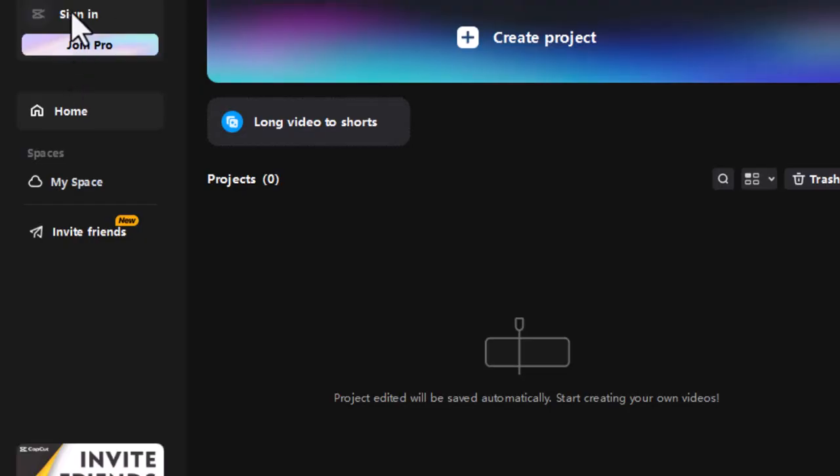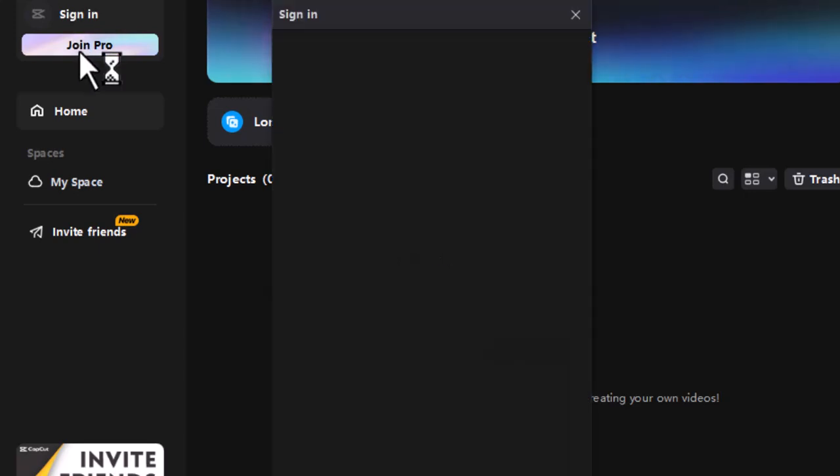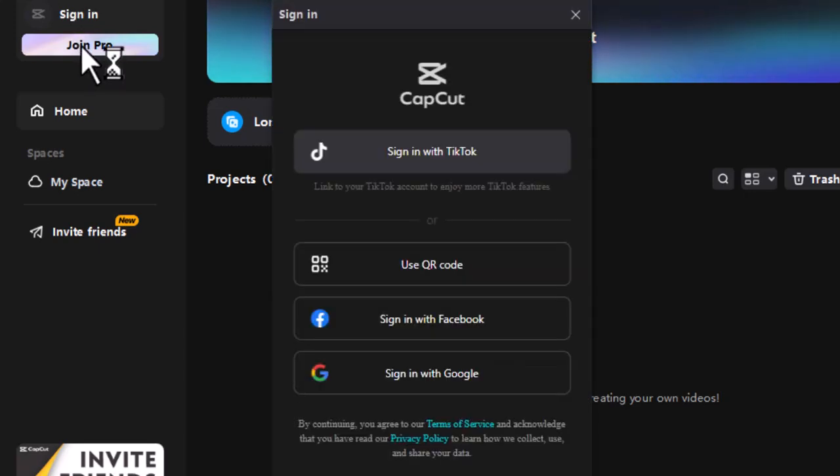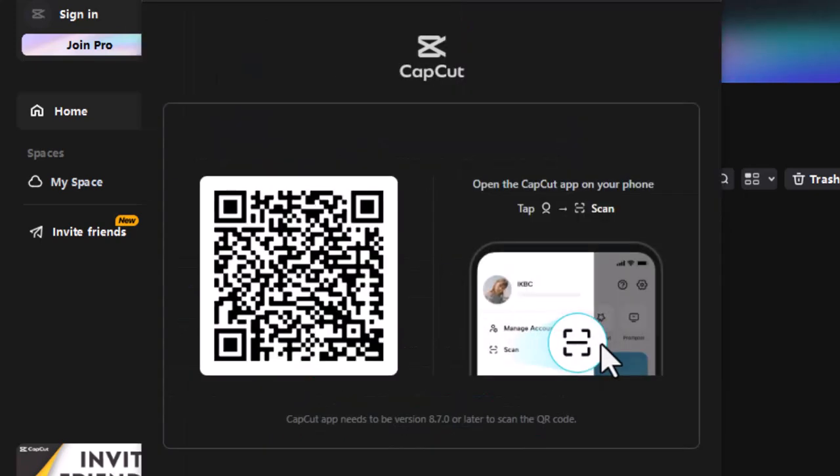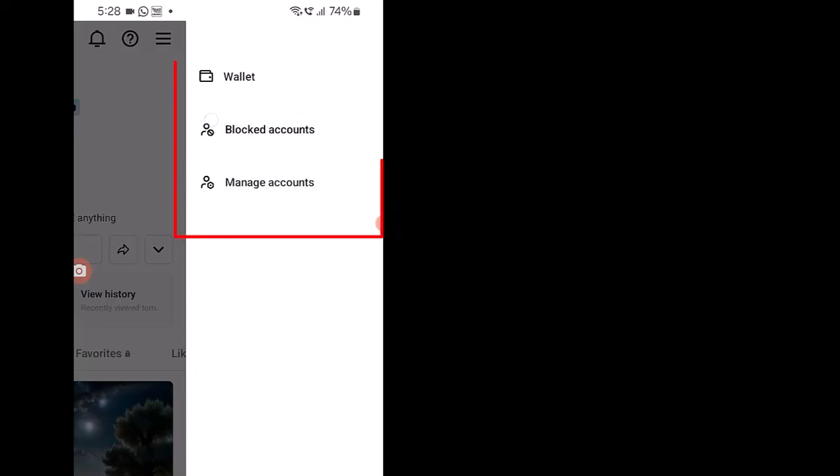One way to log in to your CapCut PC account is by scanning its QR code with your CapCut mobile app. But what if you don't see a scan function after logging in to your CapCut mobile app?